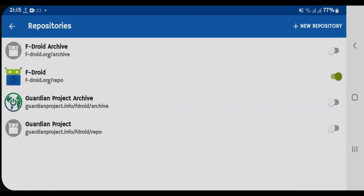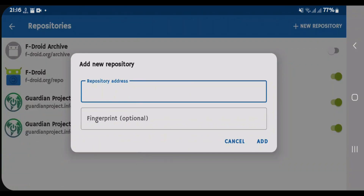You can enable any other repository here by toggling on these options. Now, if you want to add more or custom repositories, tap on New Repository — you're going to need the repository address or URL of the repository.